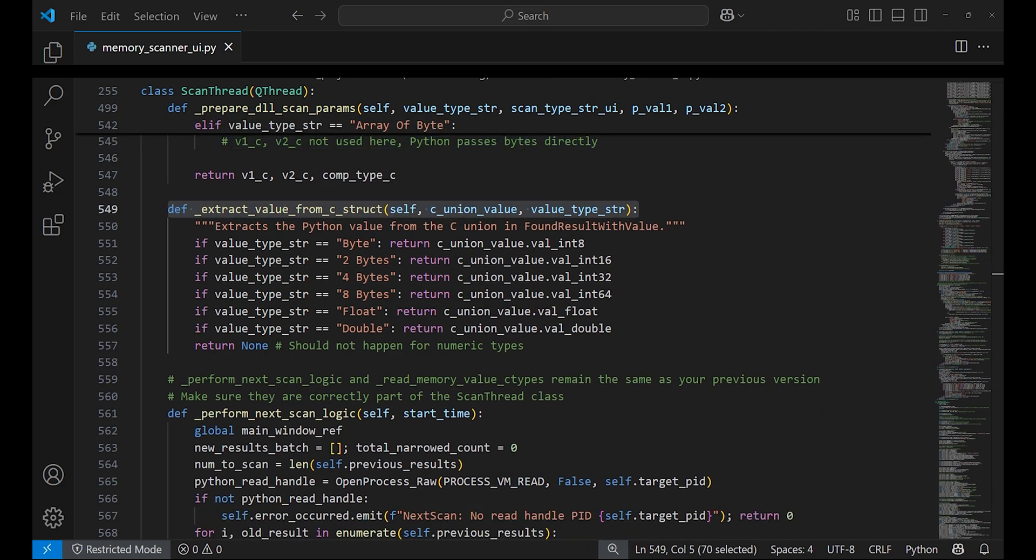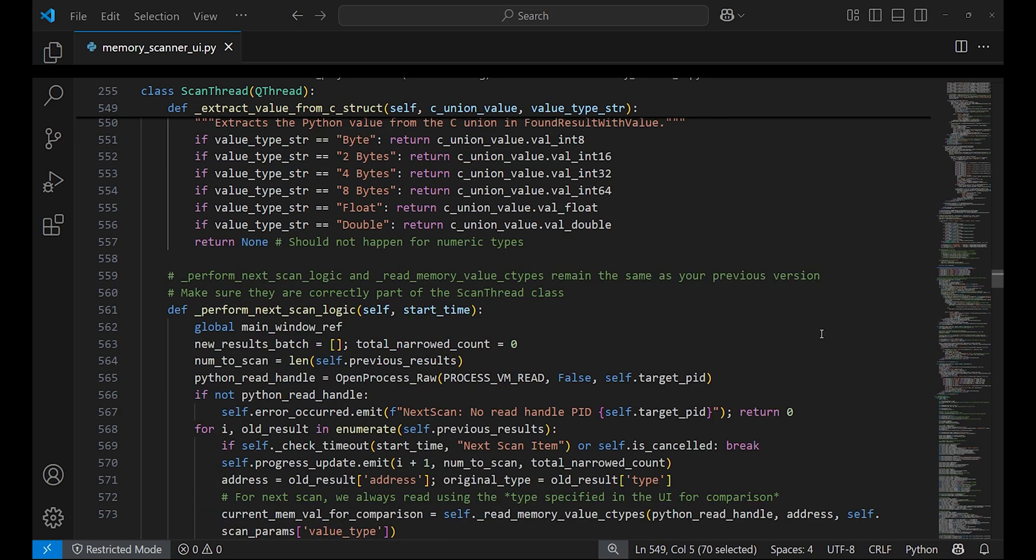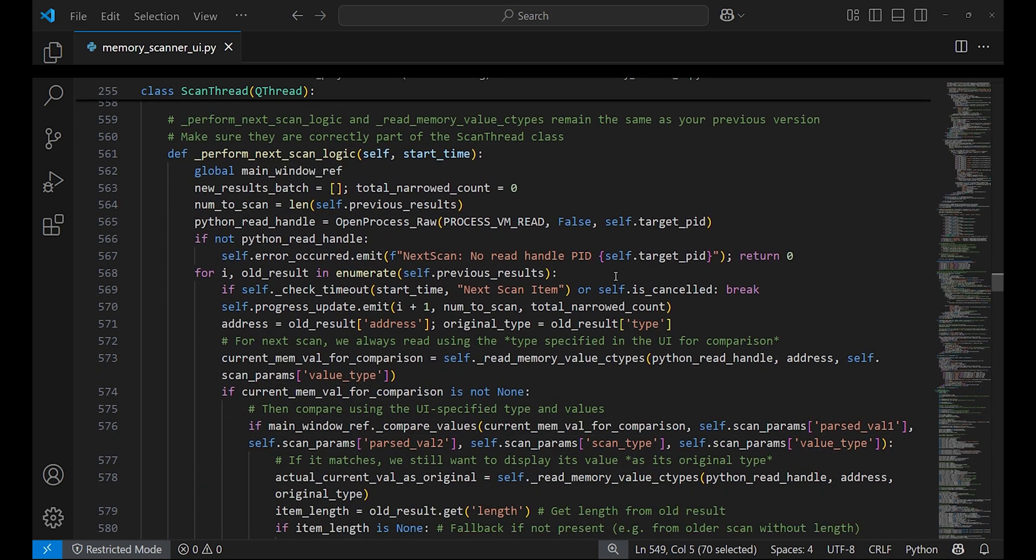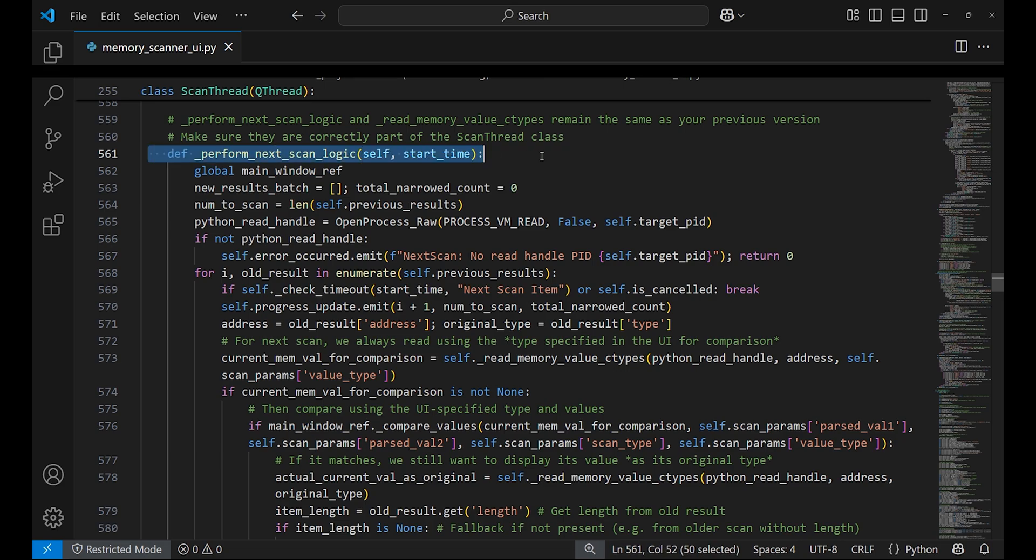extract_value_from_c_struct has a very similar purpose. It will return a union type for a string. It is used for the scan results when called from perform_first_logic_scan.